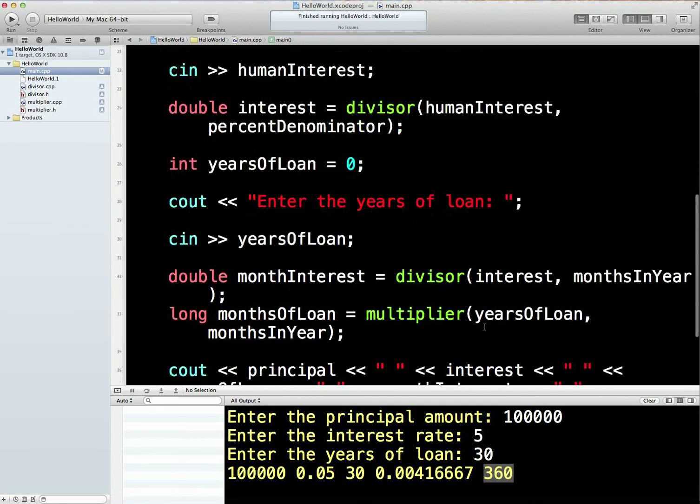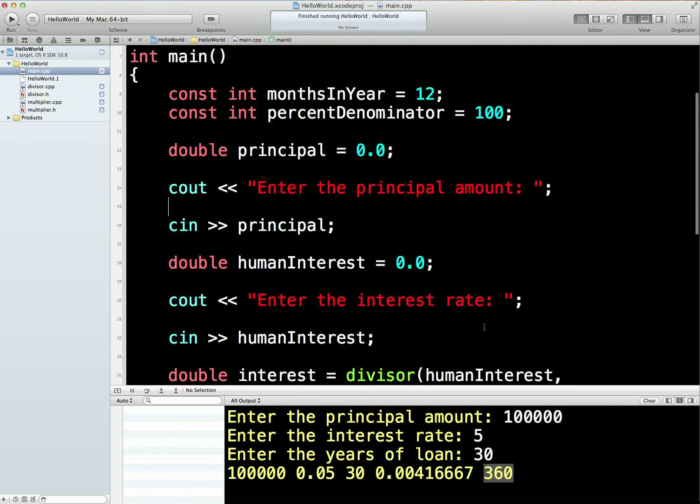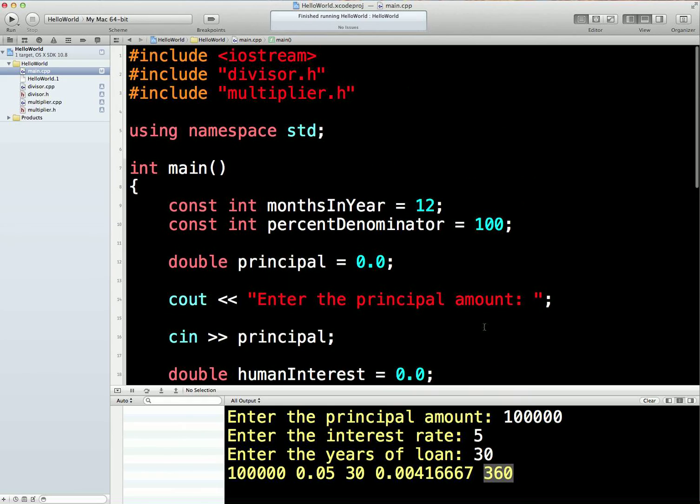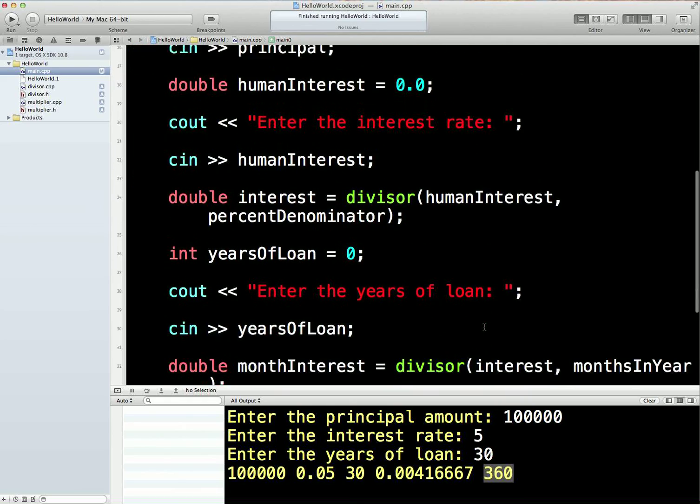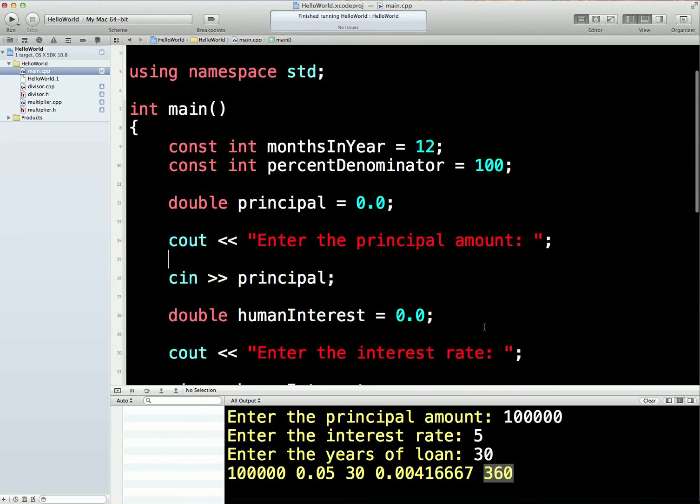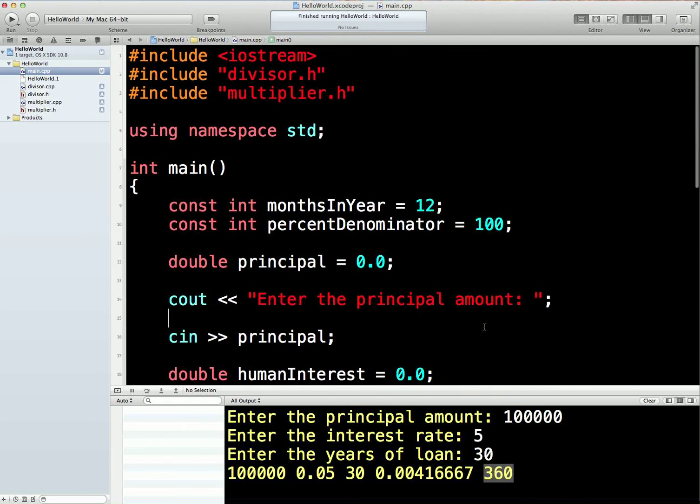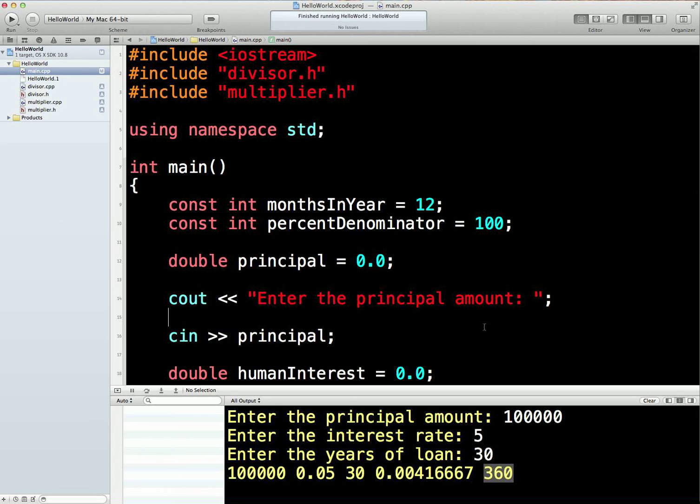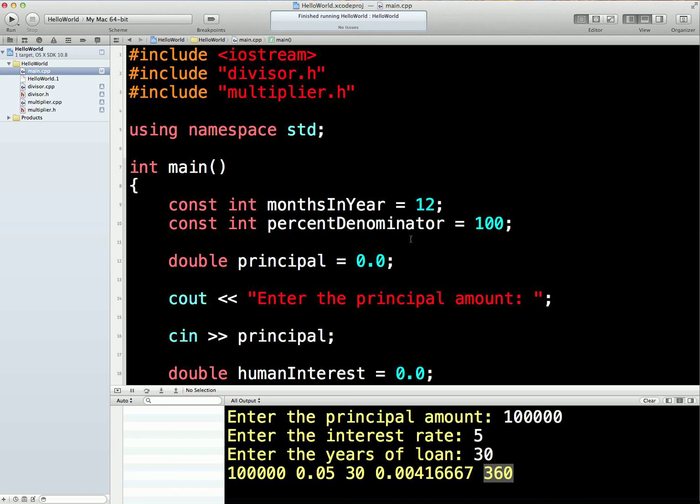Again, we're sort of on our way towards object orientation. We have these separated files. Later on, each file will be a class. And then the objects will be created from the classes, all from their own separate files. I think that's probably enough for the moment. We'll see you later. Thank you.